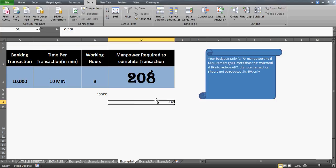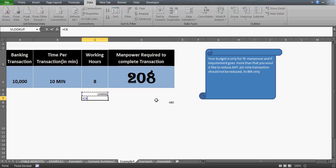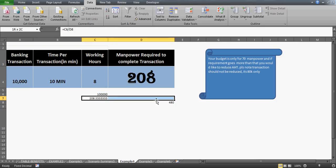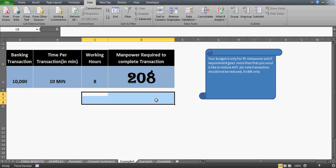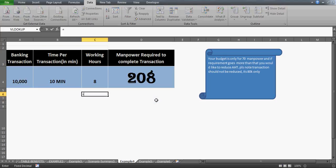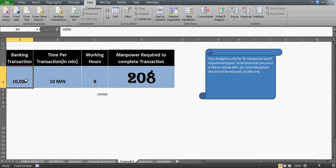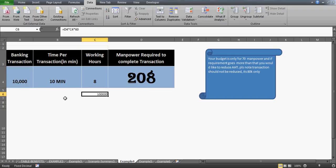To complete one lakh minutes of work, I divided 100,000 by 480, giving me 208 people. When 208 people log in for 8 hours each — converted to minutes by multiplying by 60 — that gives the total transaction capacity needed to handle 10,000 transactions.